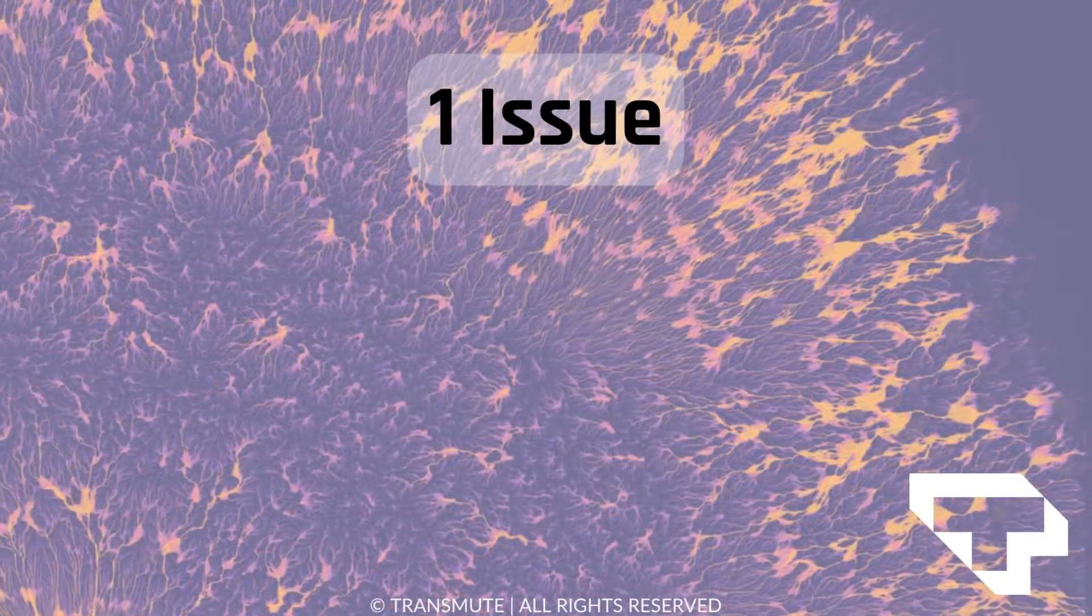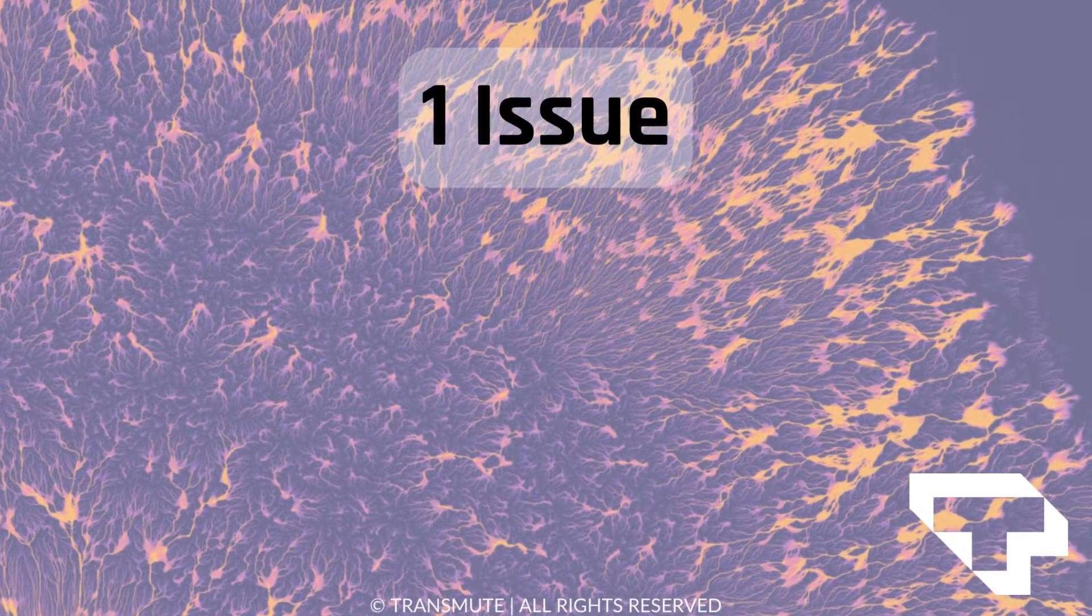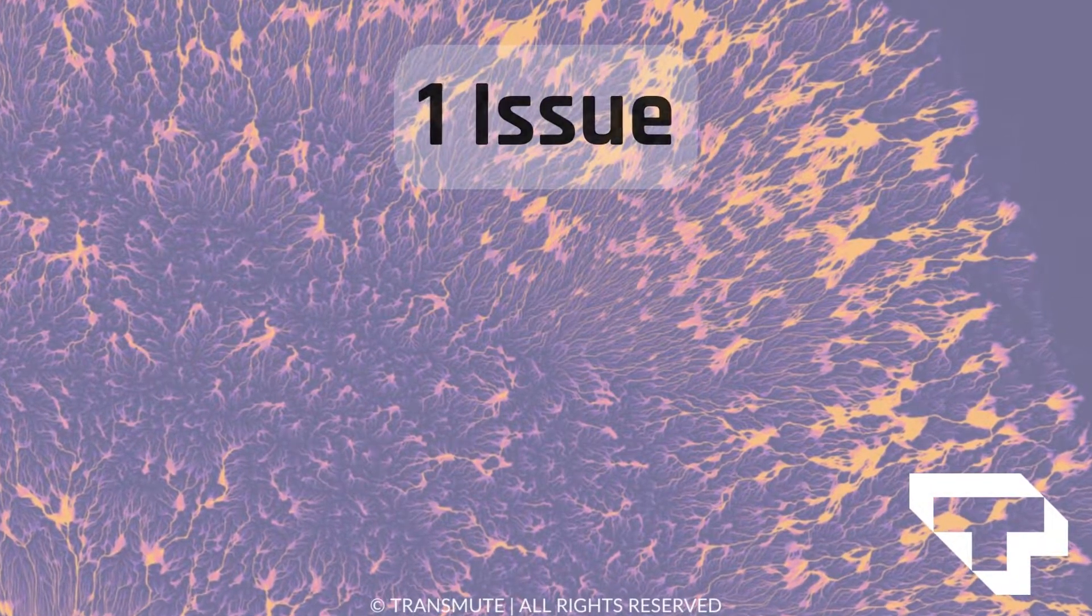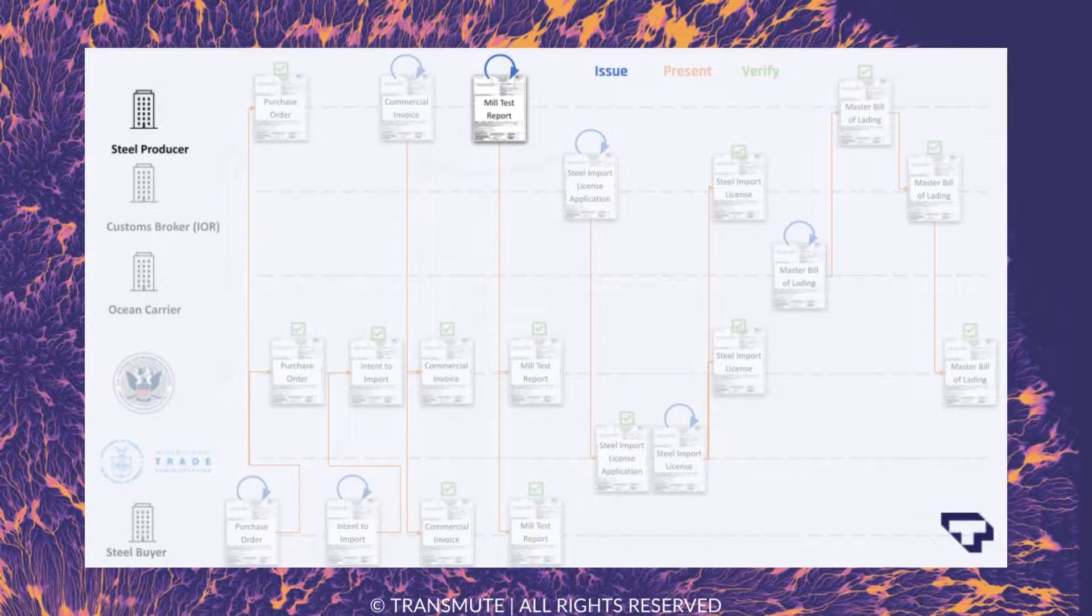For our steel story, we're going to show these three steps with a focus on the essential mill test report credential.